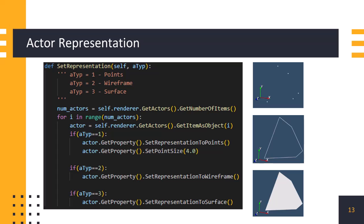Now in our vtk viewer we define a function named set representation to control the representation of the actor. It allows us to change how objects are visually represented in a 3D scene. It takes a parameter called a typ which specifies the type of representation we want for the objects. The function starts by counting the number of actors in the scene using get number of items method of the vtk actor class. Then it iterates over each actor and adjusts its visual representation based on the atyp parameter. To change the representation of the actor we get the vtk property object from the actor using get property method and use the set representation method. Let's run this script.